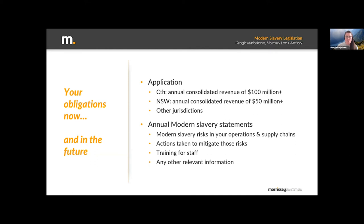The team at Morrissey is seeing more and more clients taking the step of voluntarily reporting. Some people are doing it because they want to be good corporate citizens and signal their intentions and the conduct they expect from the supply chains they're involved in. Others are approaching it from the perspective that this legislation is being tested out on the biggest companies in the country, and that over time the reporting obligations might filter down to smaller businesses, and they just want to make sure they have their processes in place now.